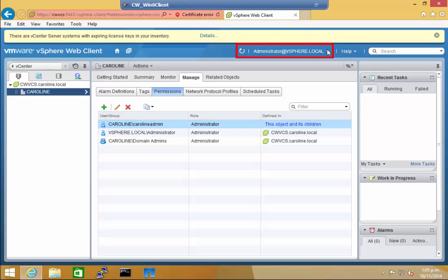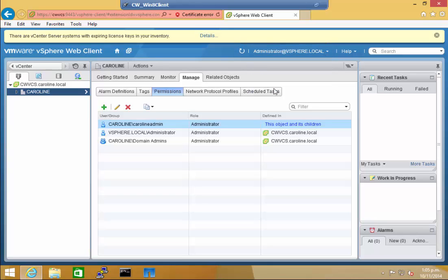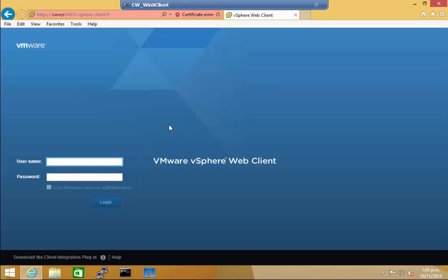I'm just going to log out of the administrator at vSphere.local web client and log back in as Caroline admin. To do this, I'm just going to type Caroline and backslash with the username Caroline admin and the password, and then log in.